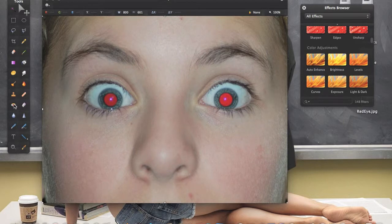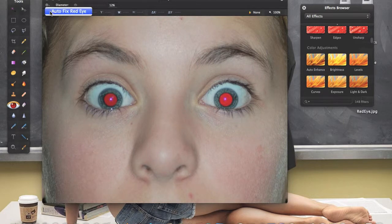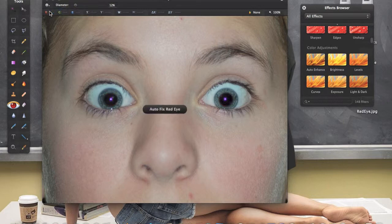To get rid of the red-eye effect, go to the Red-Eye tool, then go to Settings. Here we can fix it automatically — select 'Auto Fix Red-Eye', click it, and as you can see there are no more red eyes. This is one way of doing it.